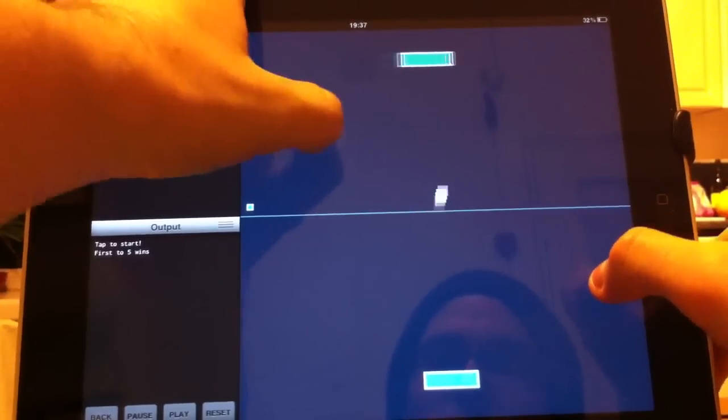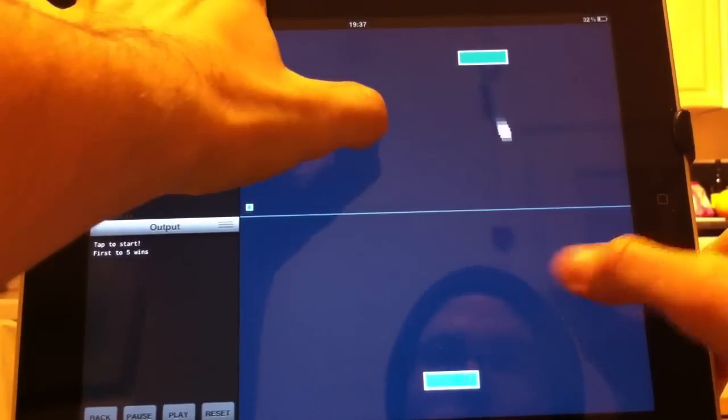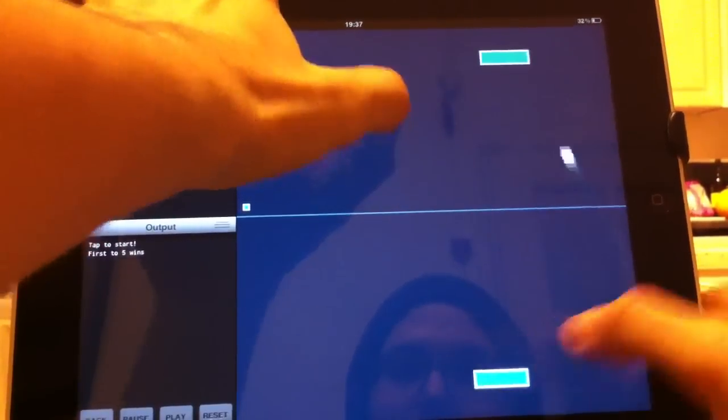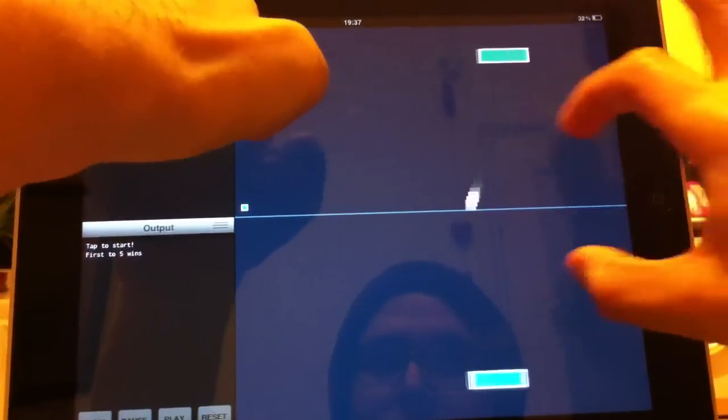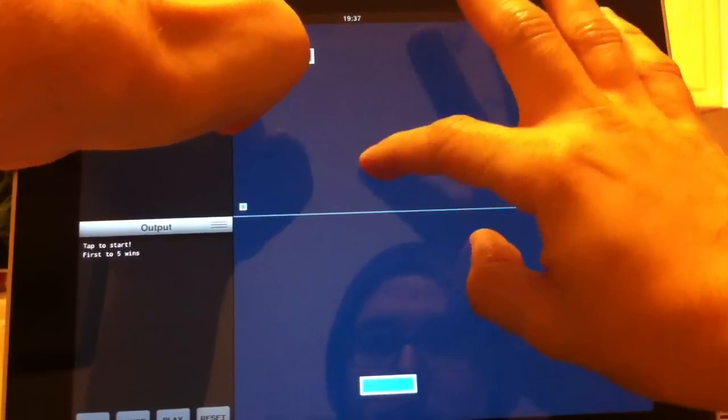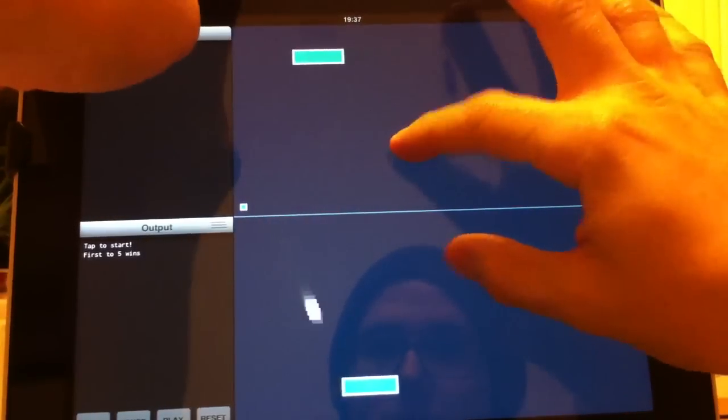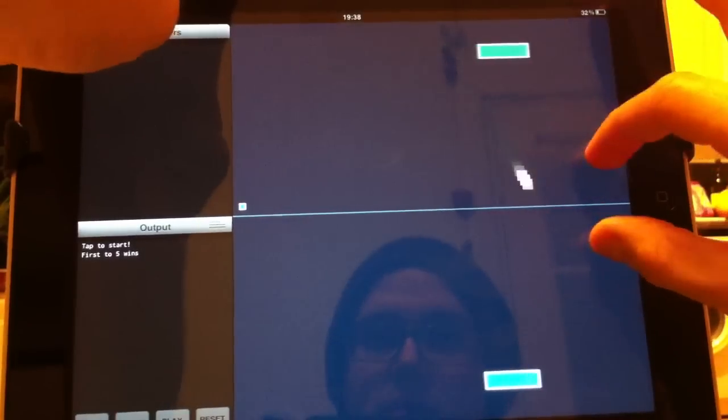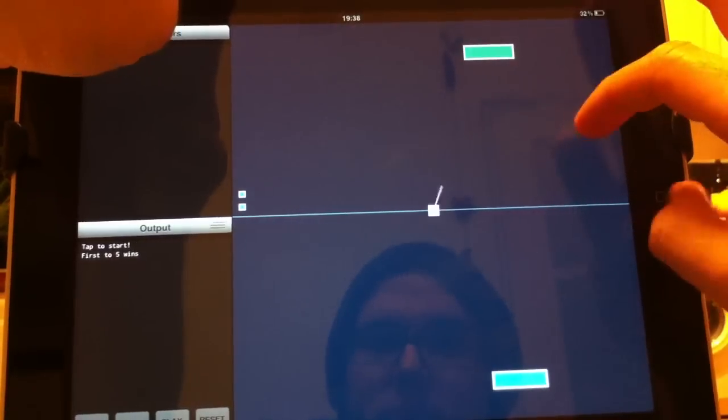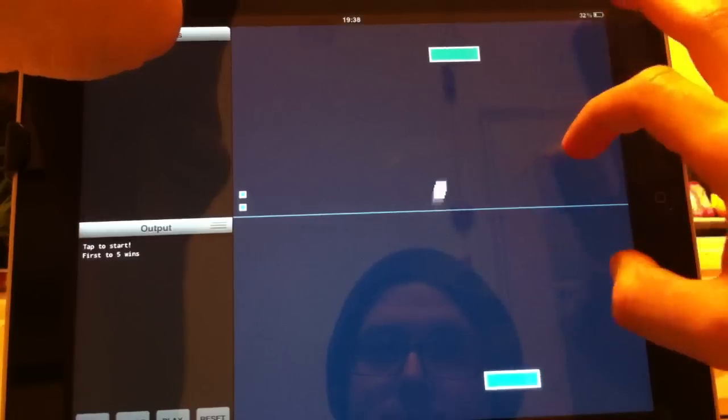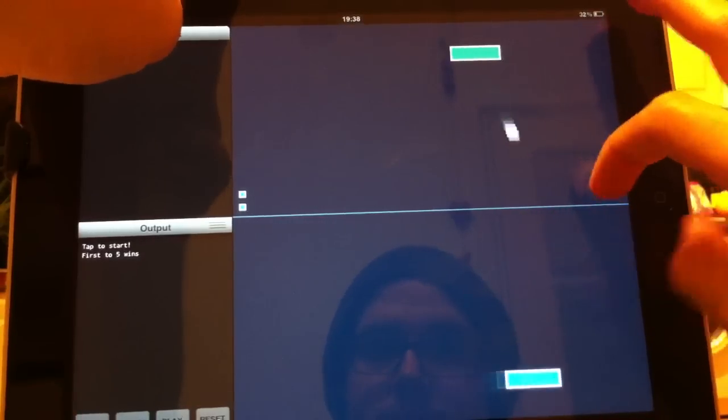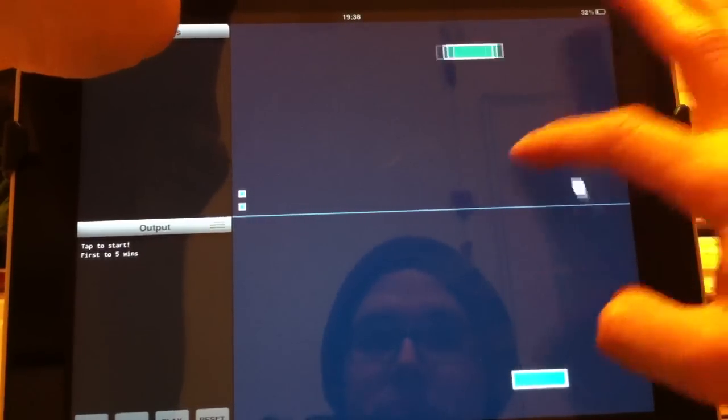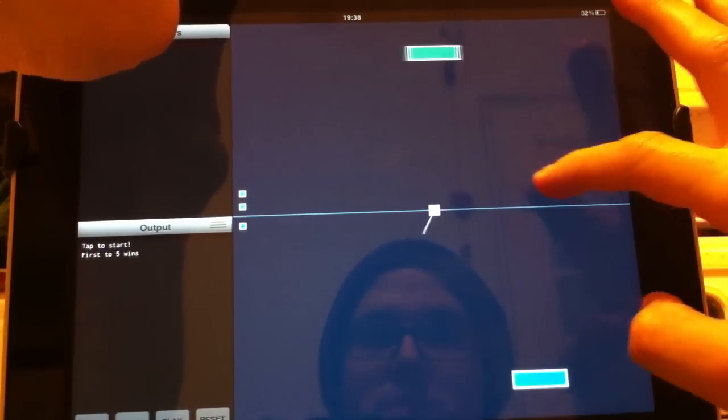As you can see it's got collision, sound effects, multi-touch. It's slightly tricky to play and talk about at the same time, but yeah it's been easy to put together.